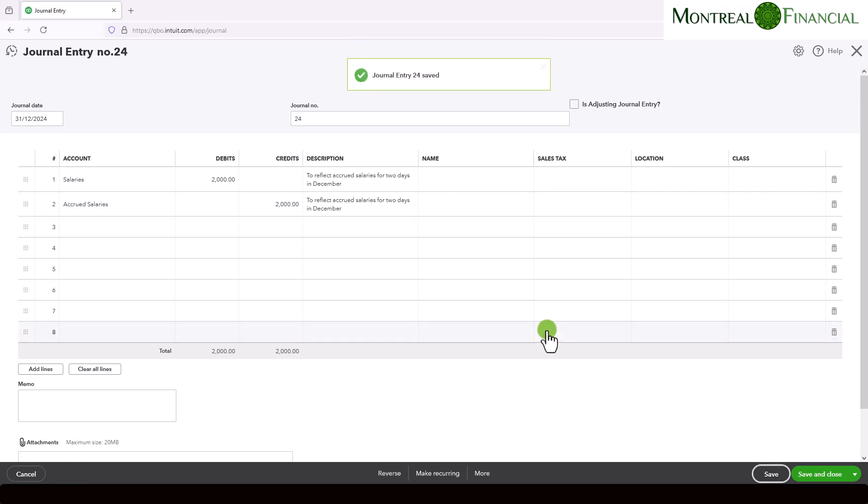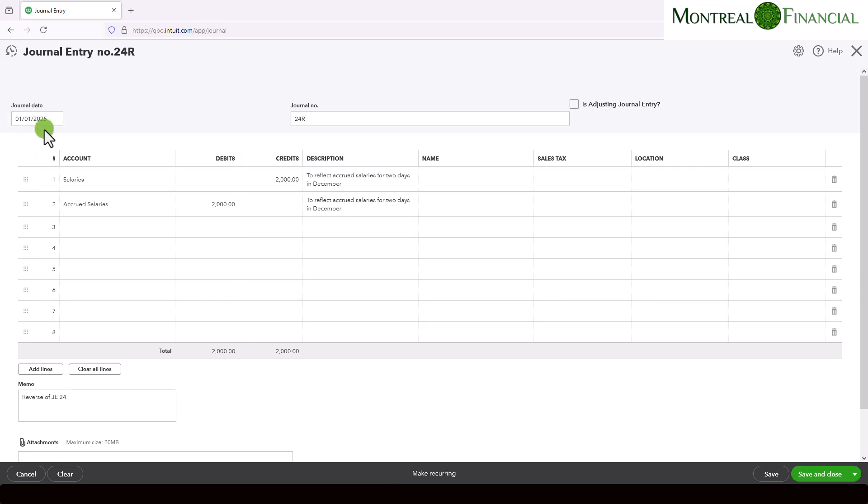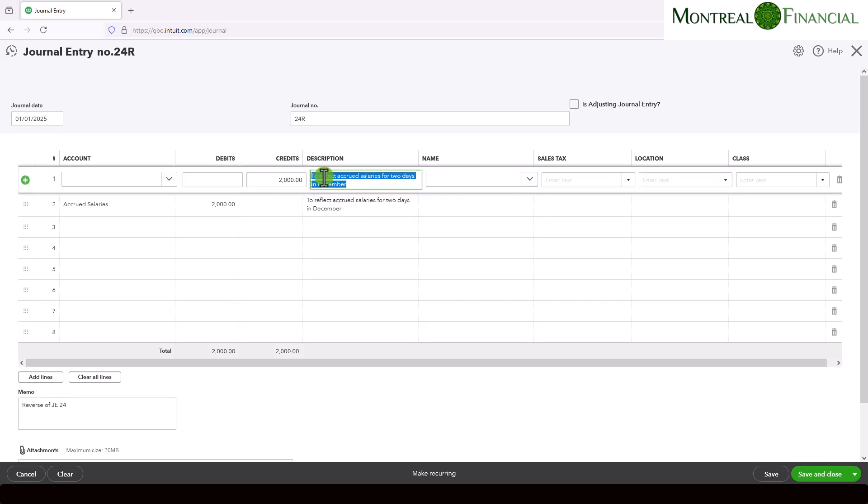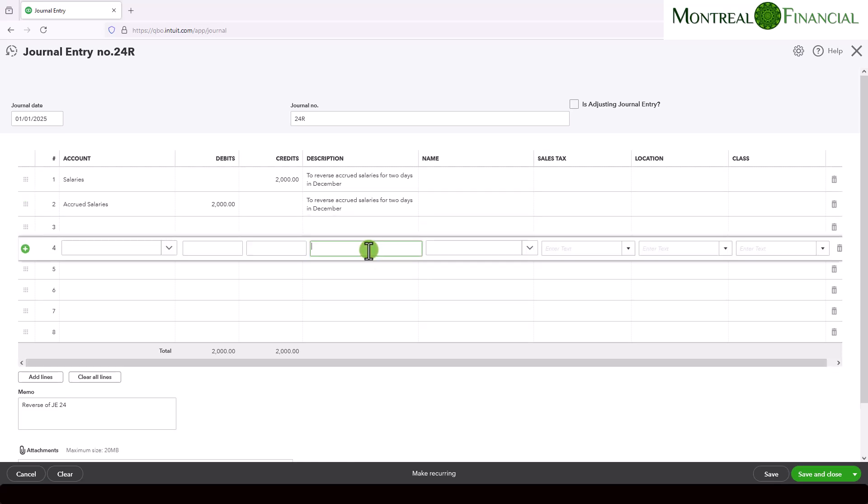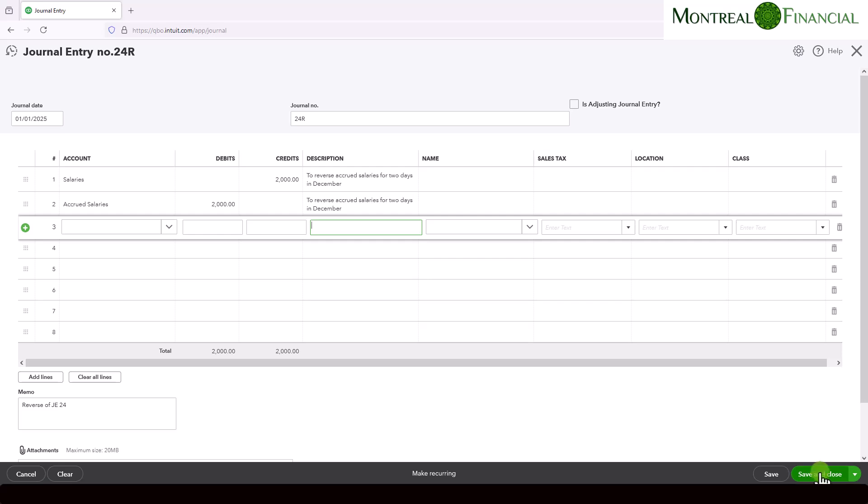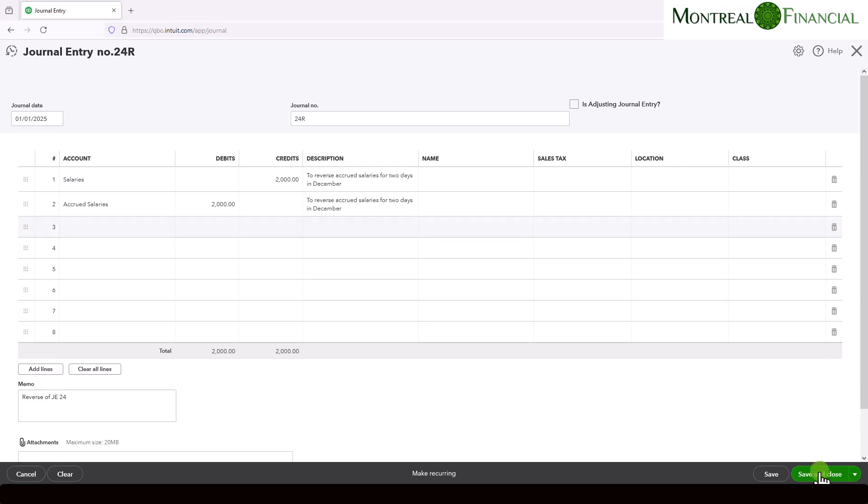And now we want to reverse this entry. So QuickBooks Online makes this very easy. Most or many accounting software will have this functionality where you can simply reverse the entry. So click on reverse, and you'll see it automatically chooses the day after, which is the date that we want. It might be a different date in some situations. But in this case, it is literally the day after, which should be the first day of the month following the accrual entry. And we have reverse of journal entry 24 in the memo. And here we can say to reverse, just to make sure it is as clear as possible. And then we can save and close this.